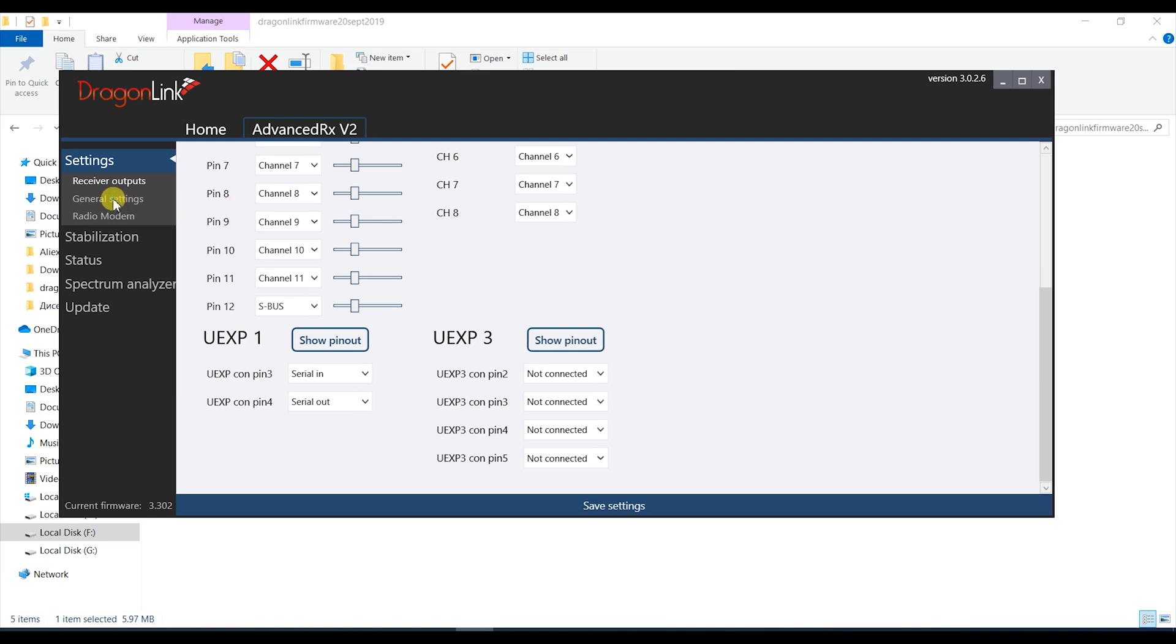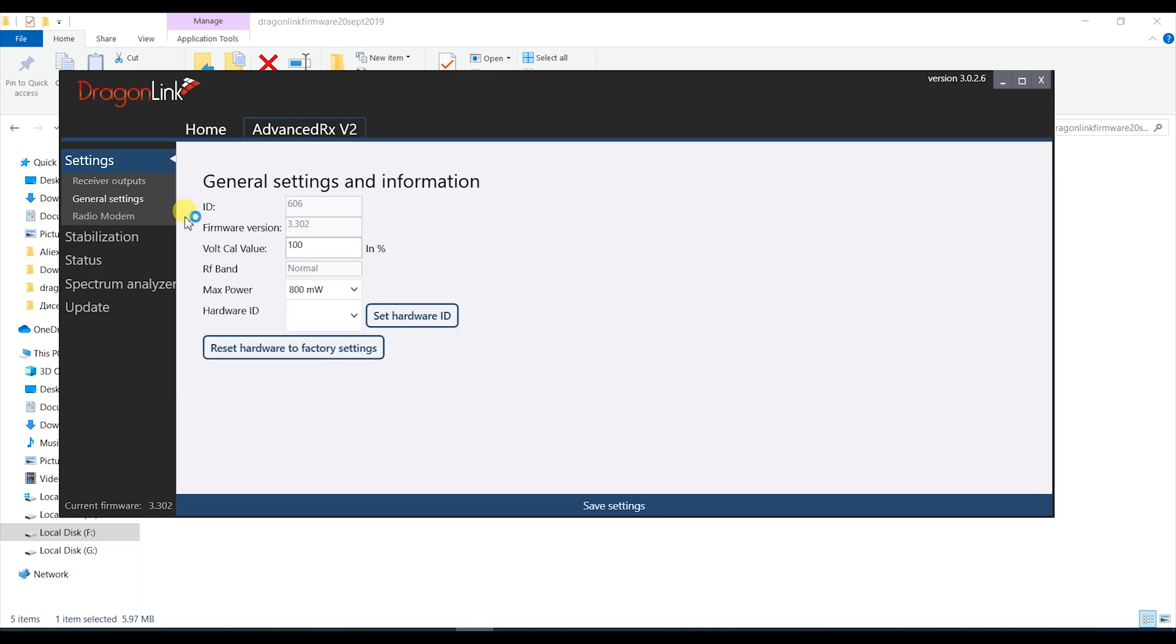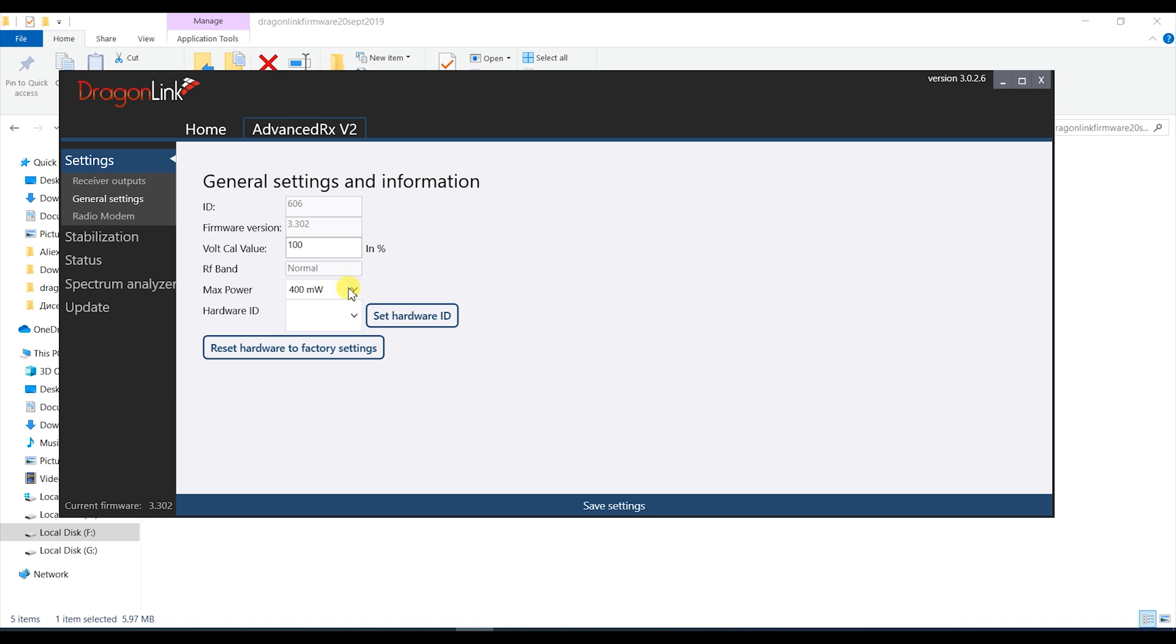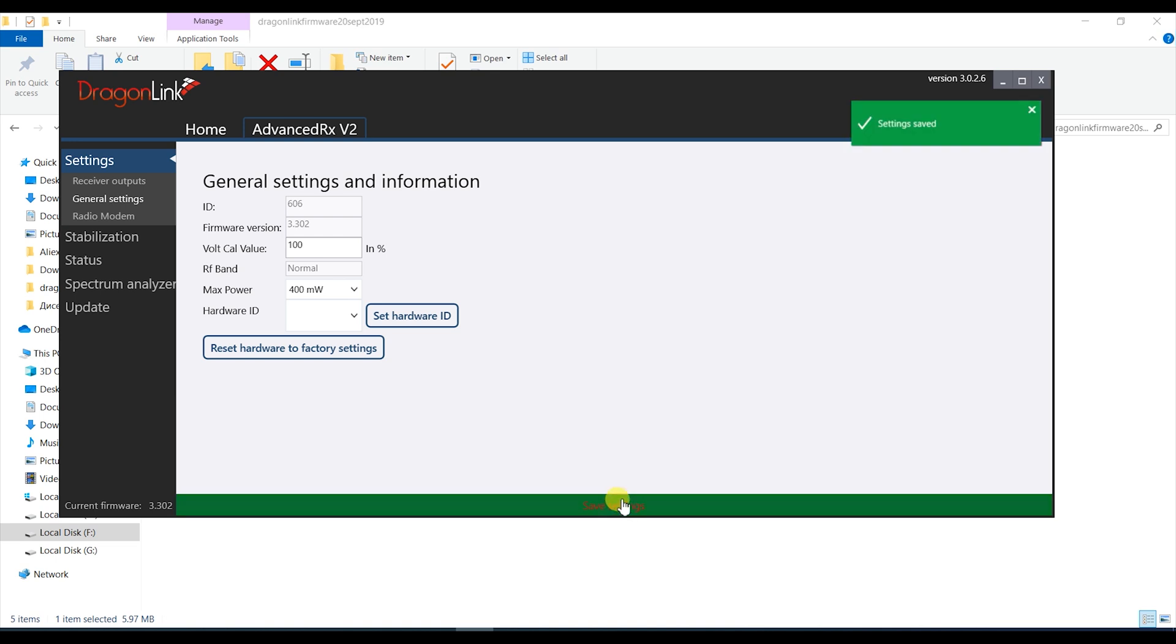Next we get to the general settings and here you will see a grayed out ID field this will update with the number you entered into the TX module during setup after you bind the receiver to it hence why you can't change it here. You can adjust the power settings and on the large receiver this will limit the power of the telemetry side of things to whatever you choose but for the micro receiver I just leave it at 25 mW since that is what it can do anyway. Do not touch the hardware ID menu and don't forget to save before moving on.